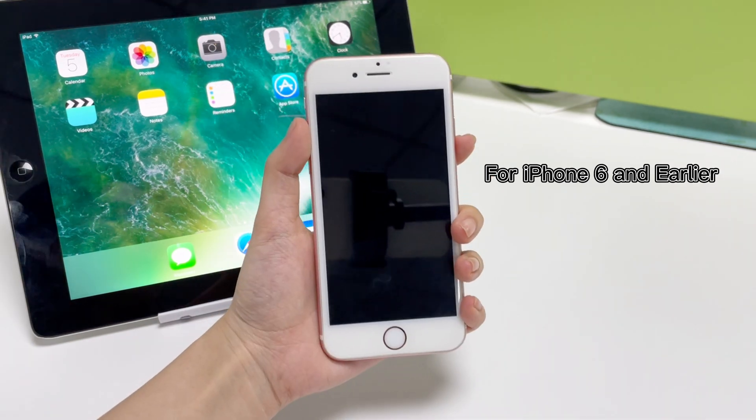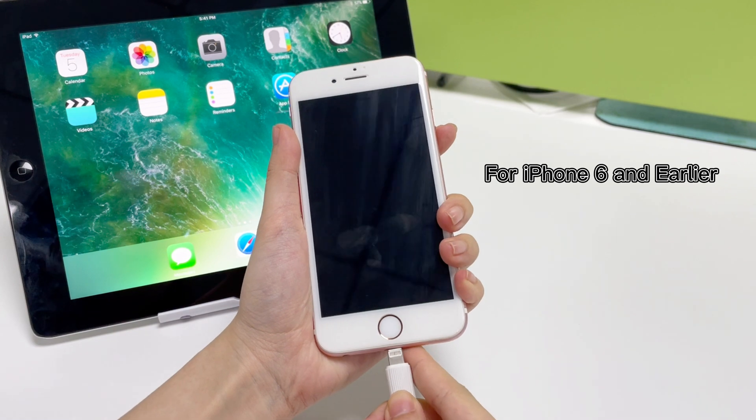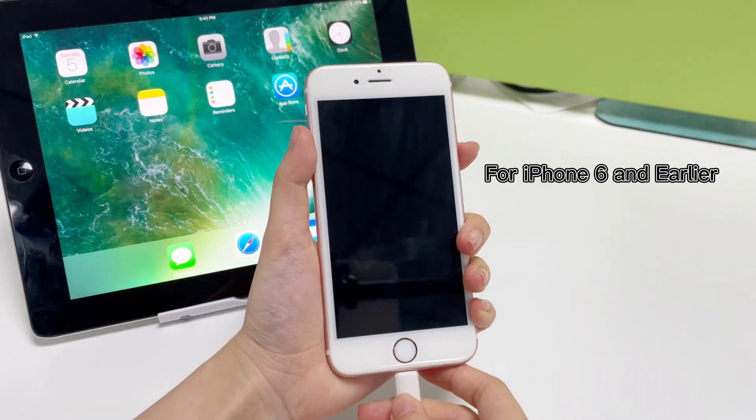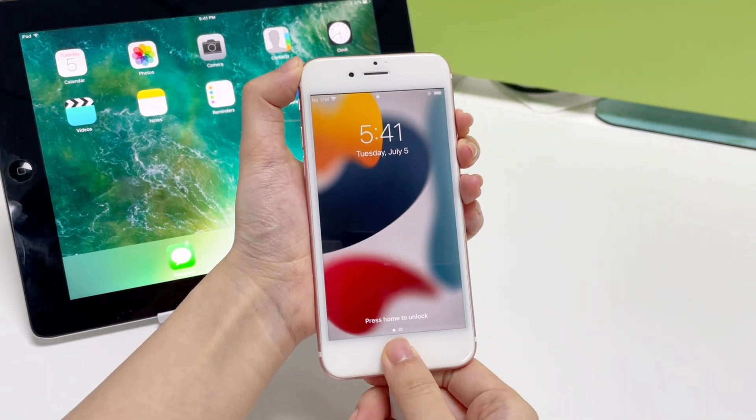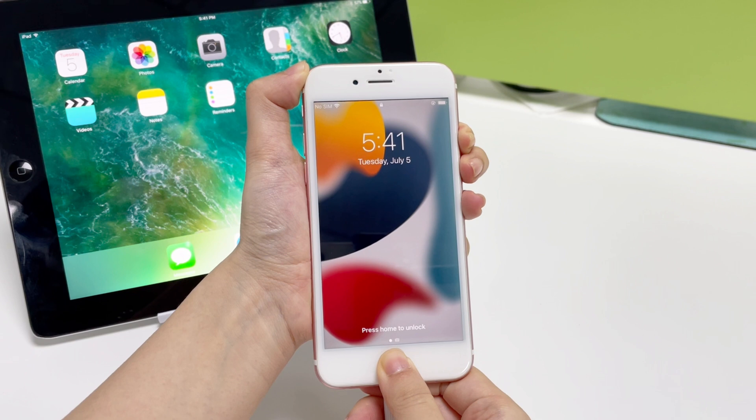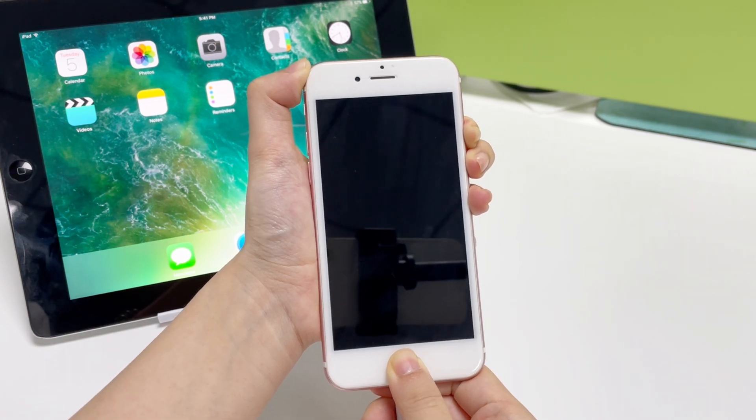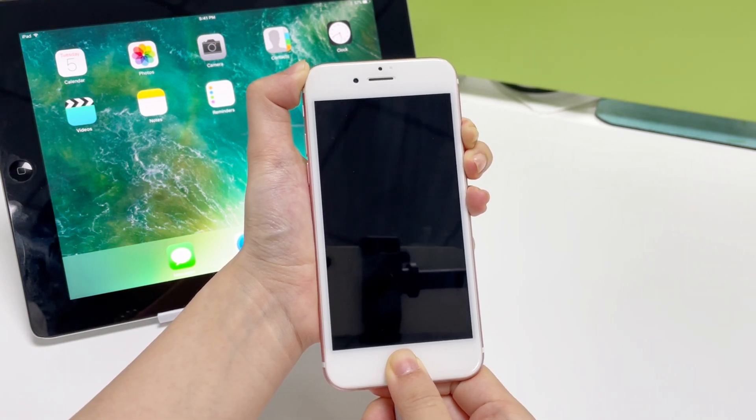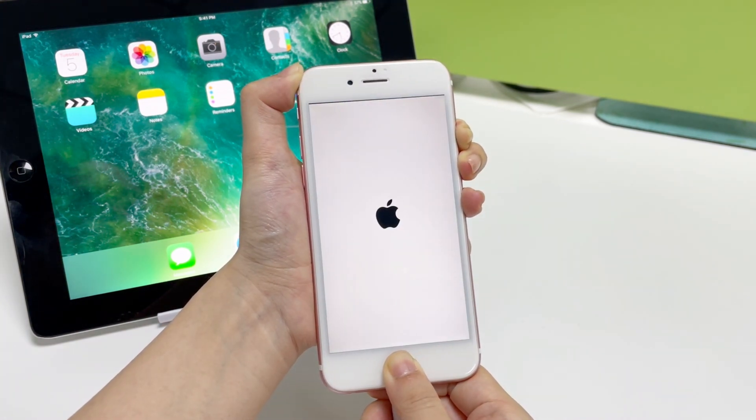If you have an iPhone 6 or earlier, connect it to iPhone Unlocker. Keep pressing the home button and side buttons simultaneously. When the recovery mode screen shows up, let go of the buttons.